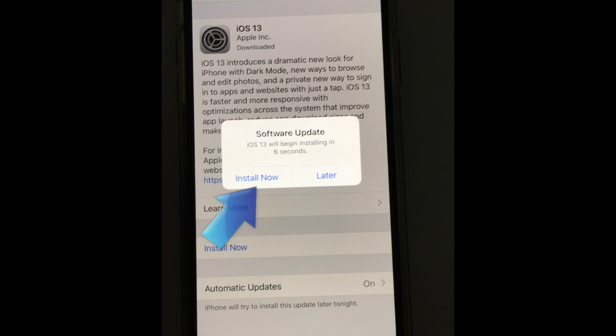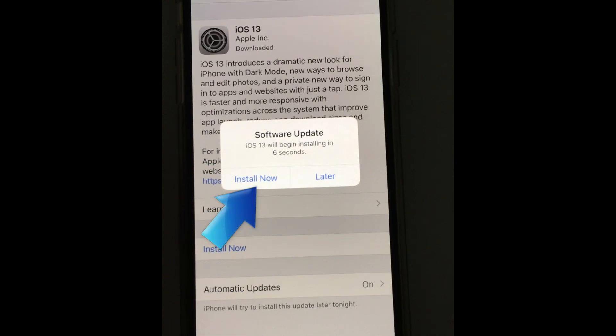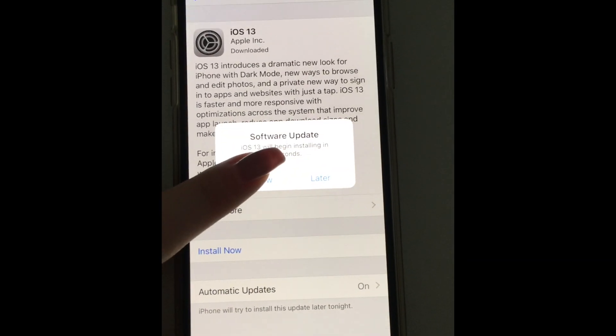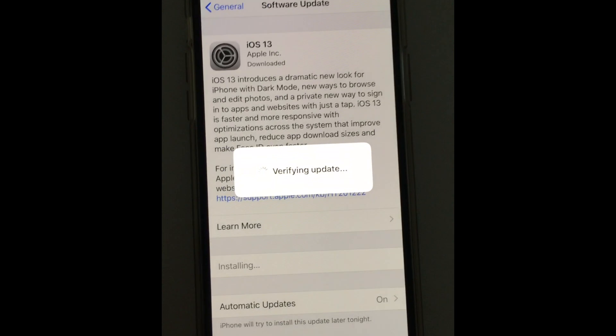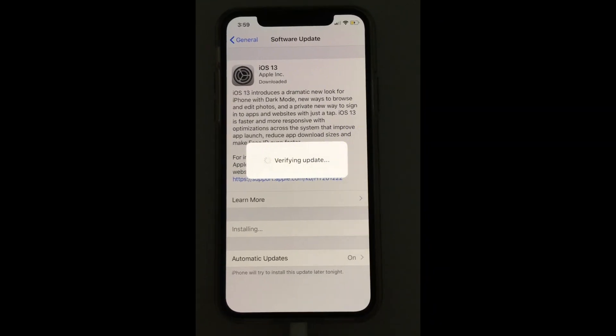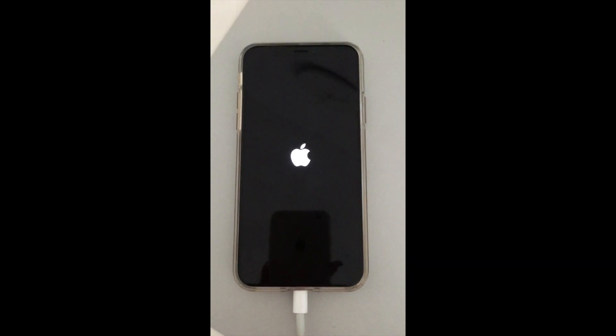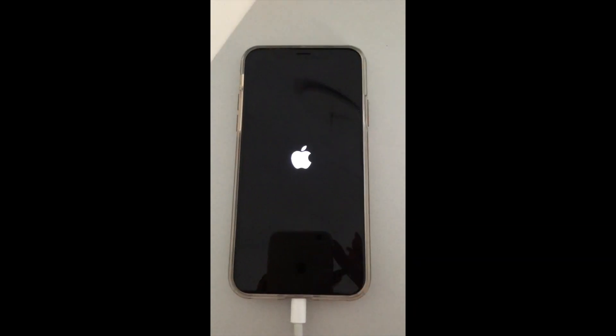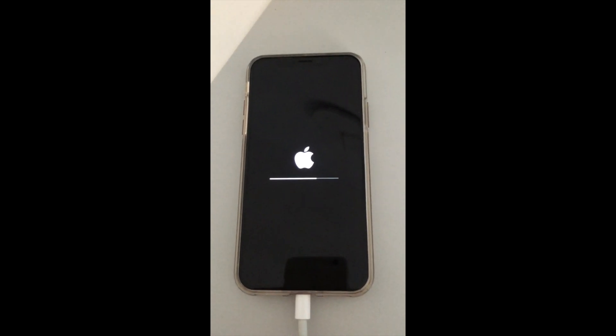Once iOS 13 has been downloaded, tap Install Now. Your device will then begin the installation. You may see your device restart a couple of times during this process.